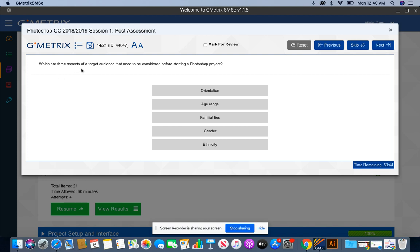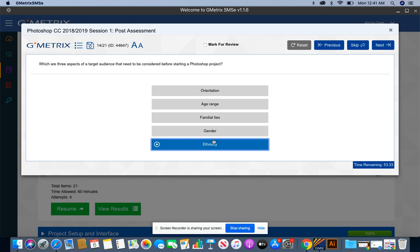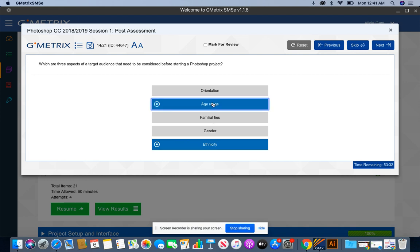Which are three aspects of a target audience that need to be considered before starting a Photoshop project? We need to know their ethnicity, we need to know their age range, and we definitely need to know their gender.